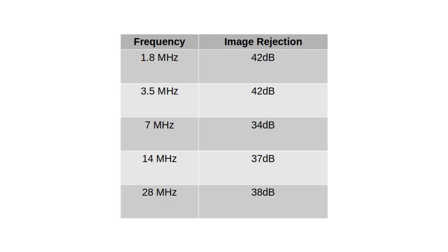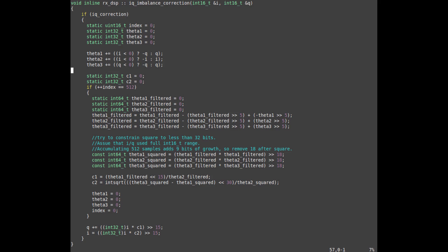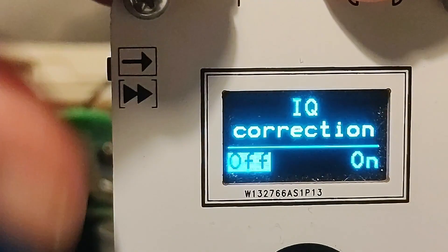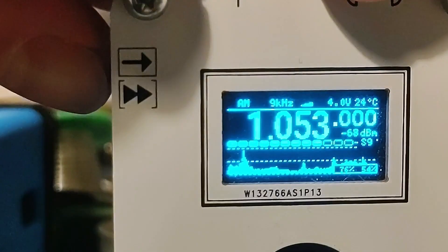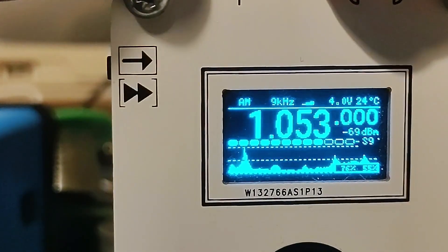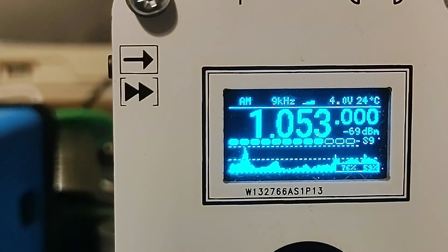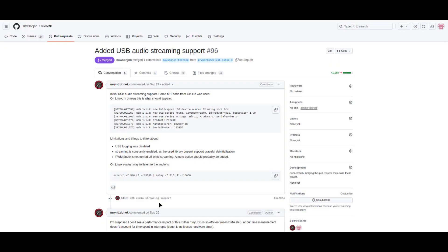I measured the image rejection in a receiver. Even without the IQ imbalance correction, the image rejection was actually quite good, but it wasn't perfect. I was able to hear some very strong local AM stations as images. With the IQ imbalance correction turned on, I wasn't able to hear the local stations as images anymore. I tried to measure the image rejection with the IQ imbalance correction turned on, but it was actually quite difficult. The images were either so small that I couldn't measure them, or they were below the noise floor. I think this is a pretty good result. In practice, we'll never be able to hear any image signals once we've turned on IQ imbalance correction.